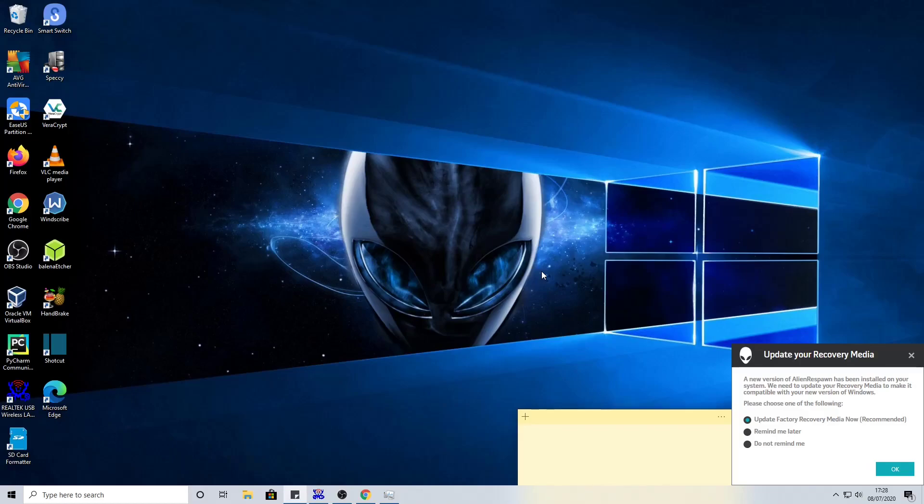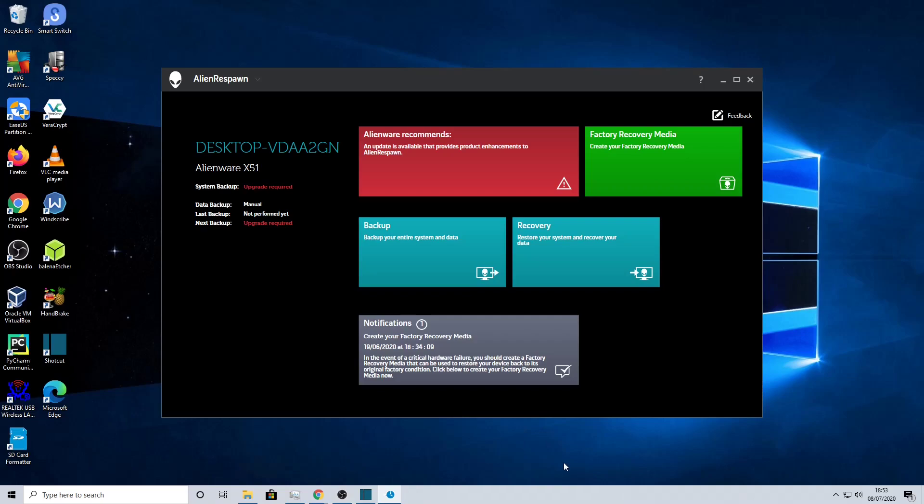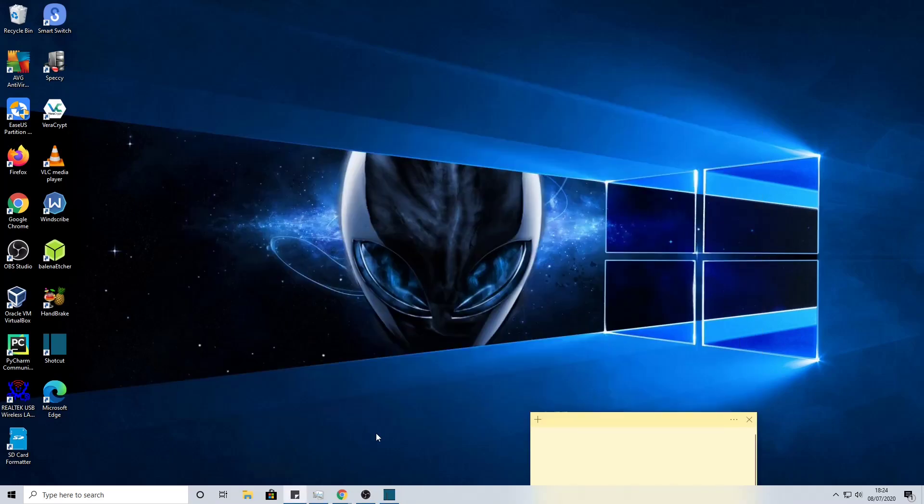Hello, this is a video about the Dell Alienware backup and recovery tool. As you can see, there's an annoying pop-up in the right hand corner of the screen. Basically what happens is even if you tell it not to remind you and you don't want to create recovery media, it will keep popping up. This video is going to show you how to stop that.